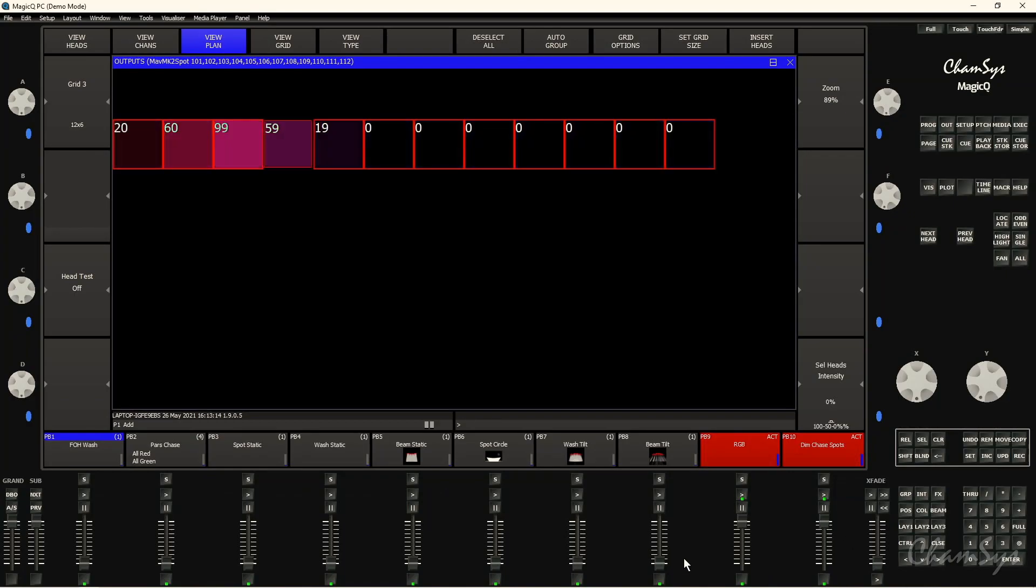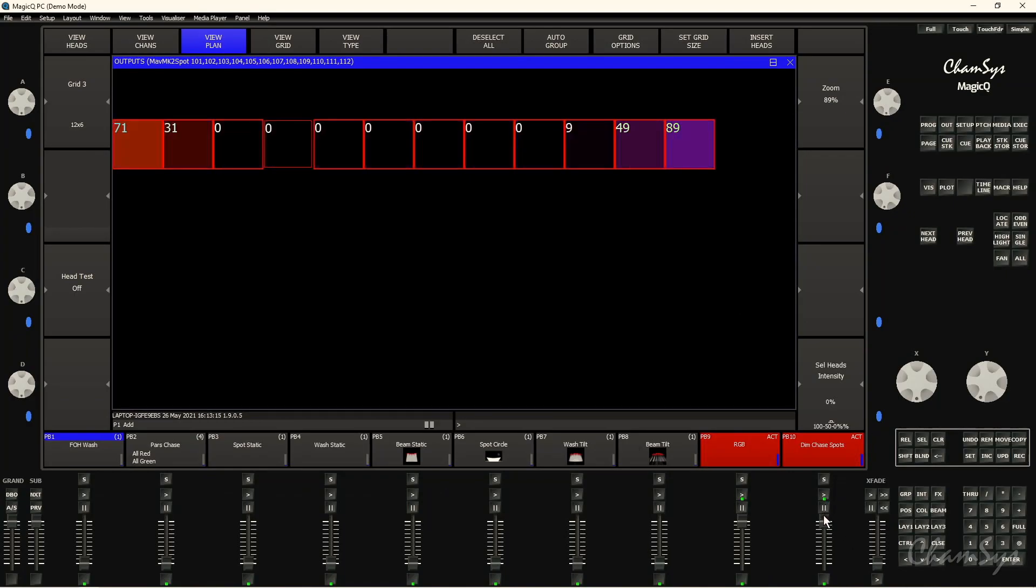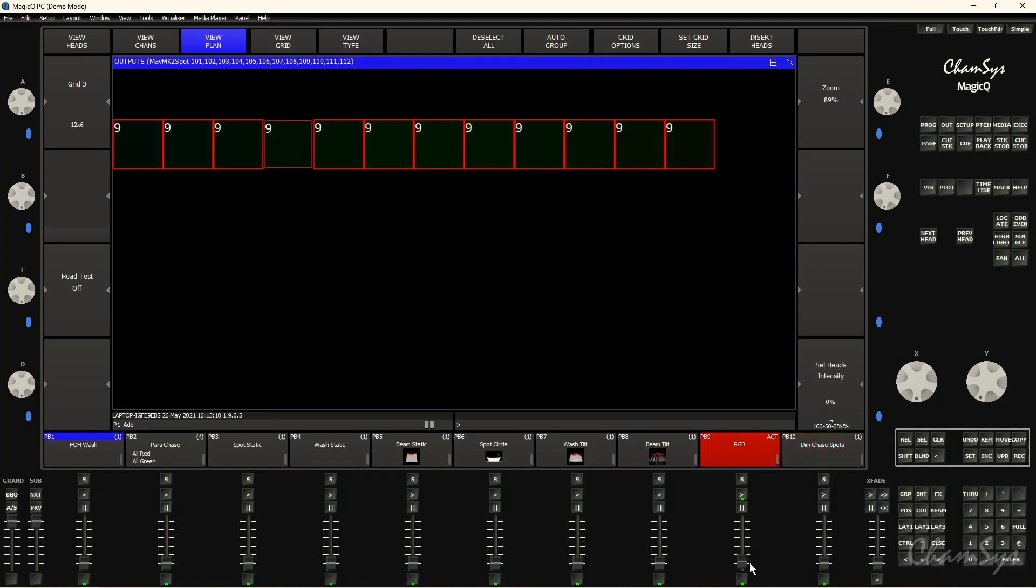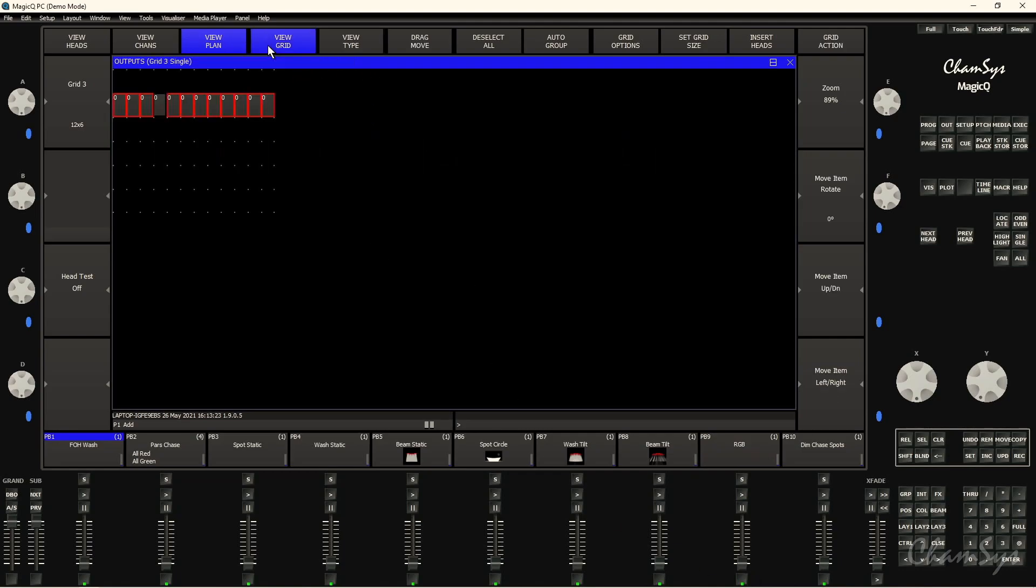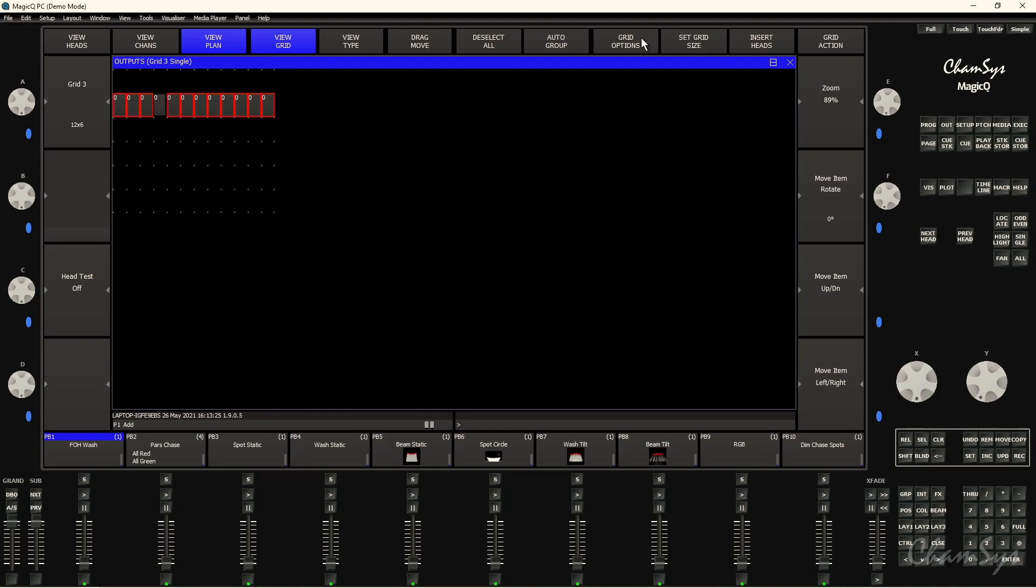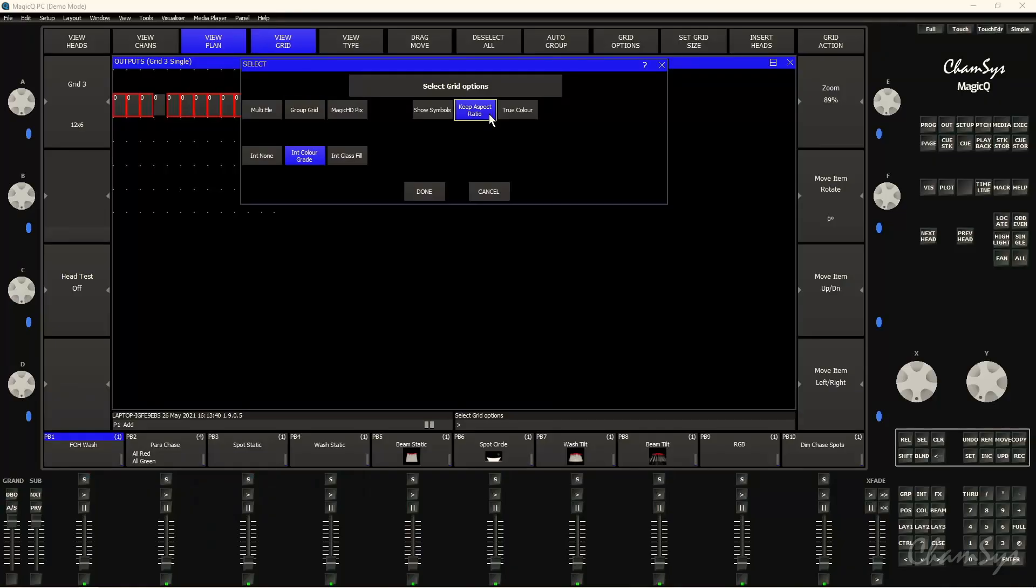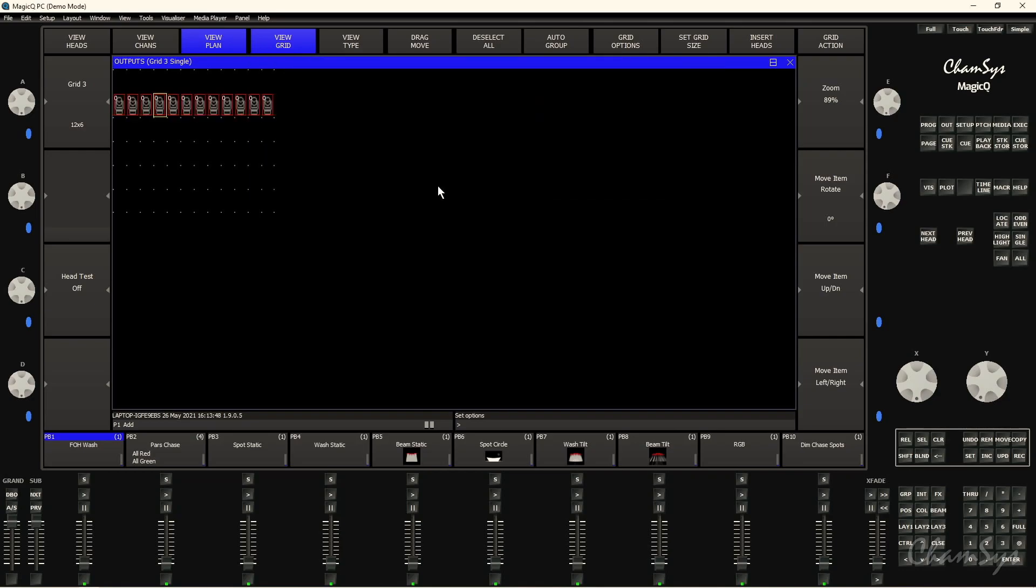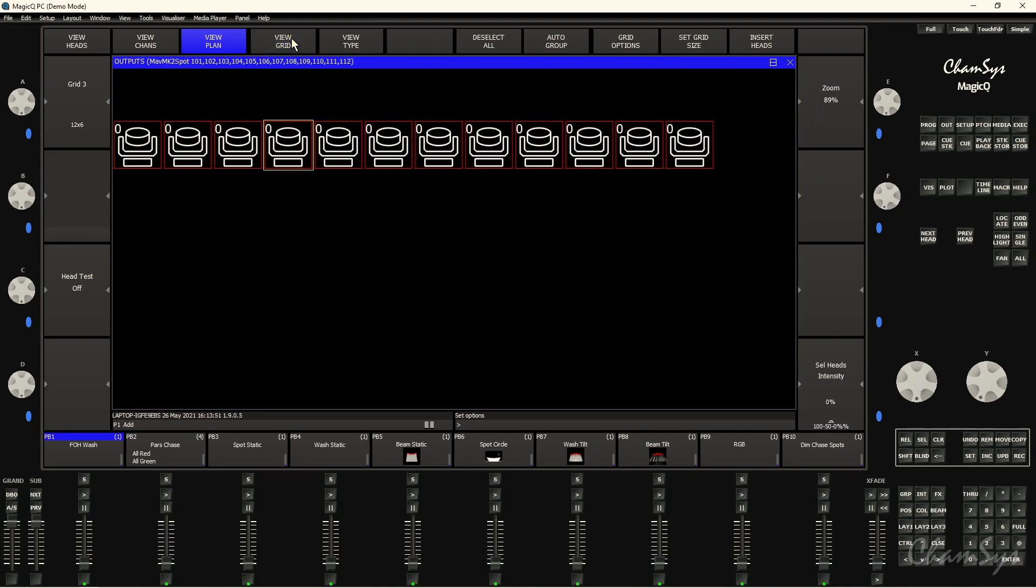So if we want to show some head symbols on here to have a bit of a nicer visual representation of your fixtures, to do that I would just first of all bring down these cues like so, and then I would go back to view grid and go grid options. And I'm going to first of all, one option I'm going to select is keep aspect ratio. So what this does is when you've got view grid turned off when you're just viewing your fixtures, it's going to keep the correct aspect ratio for your grid. So I want that selected, and then I also want to select show symbols to show those head symbols like so, and select done.